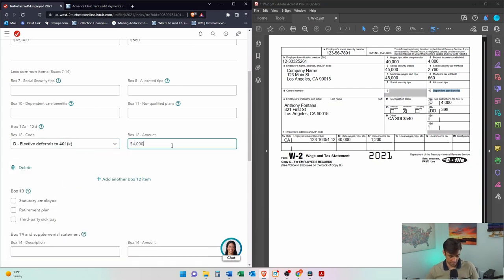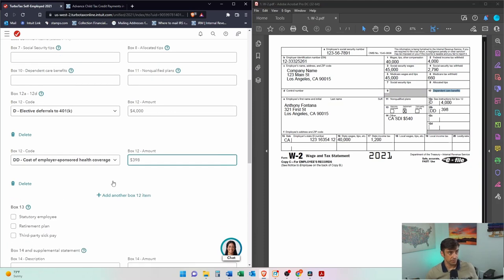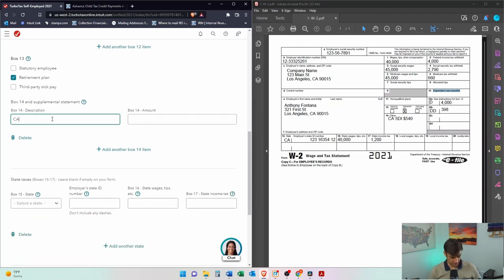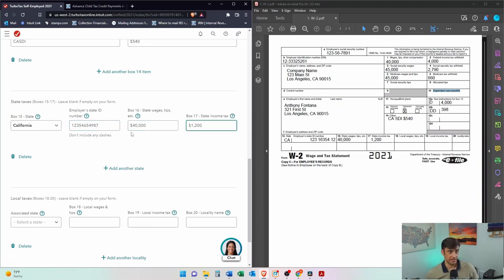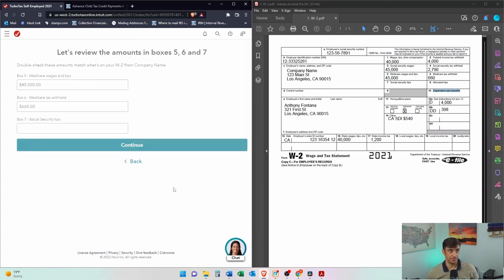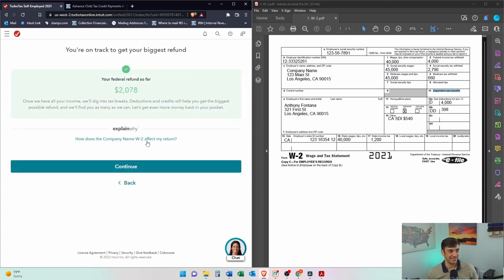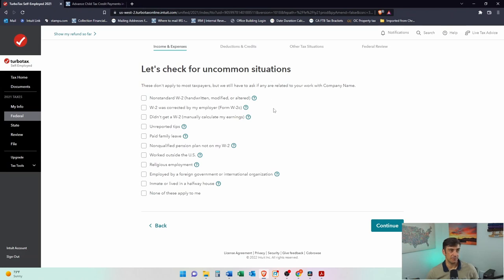Social security tips: none. Dependent care benefits — if you have that, make sure you get it in there. Do not miss that. If you miss it, you'll get a letter in the mail from the IRS. The 401k Code D — $4,000. We do have a retirement plan. We have CA SDI — state disability insurance — we all pay that in California. Also paying California state income taxes: $1,200. No local taxes. Hit continue. That looks good. Now it's asking if it's correct, but they're not 100% accurate, so double-check their work.